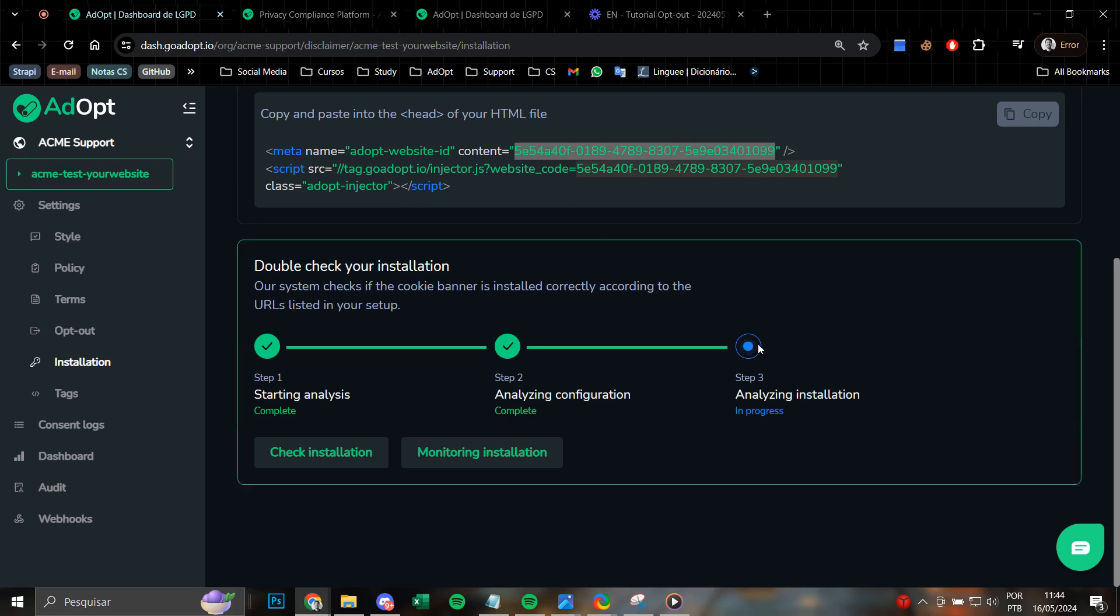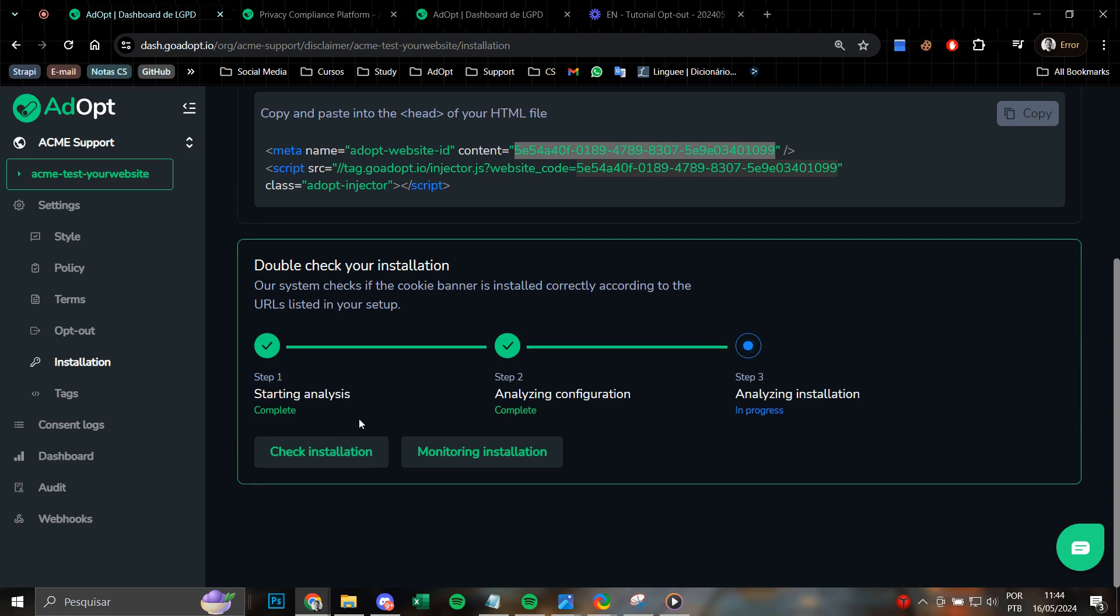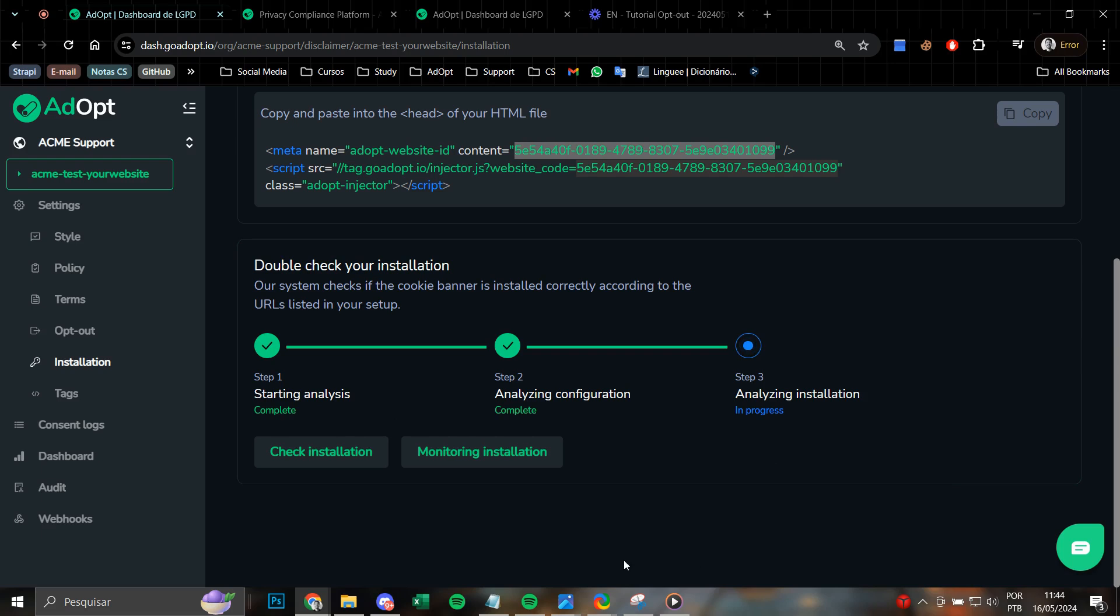Once the installation verification is complete, adopt will present a detailed and comprehensive analysis result. If the banner is activated and functioning properly, it is very likely that a positive installation message will appear here, indicating successful setup.